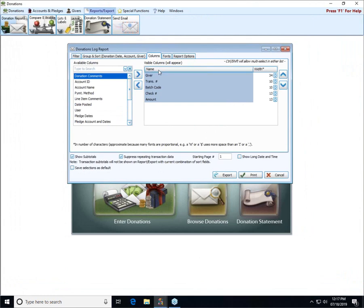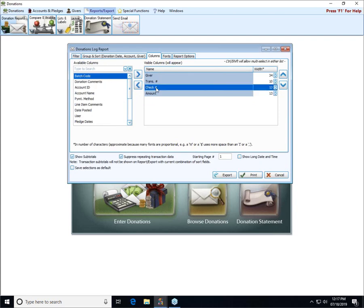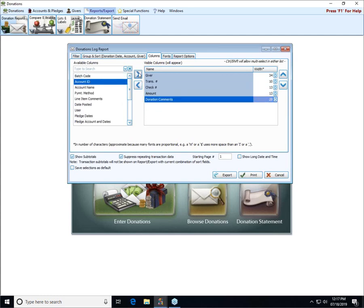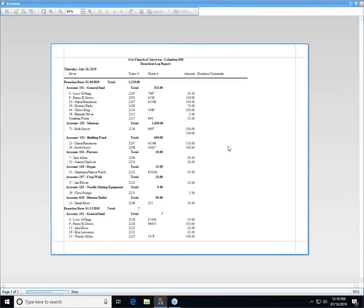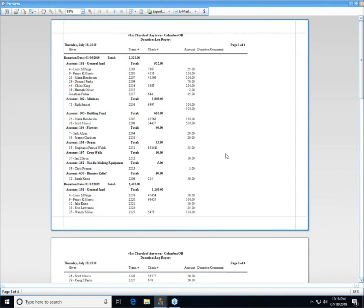On the columns tab, the visible columns are what will print and the available columns will not print. You can double click on an item to move it from one side to the other, or you can use the arrow buttons to move an item over. You can see now we don't have a column for batch code, but we do have a column for comments if there were any comments entered.